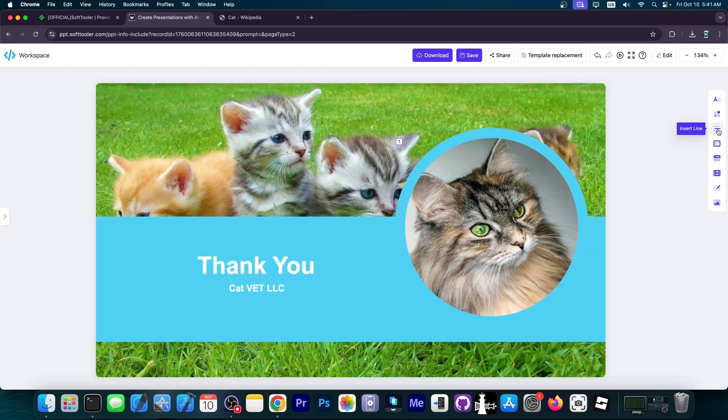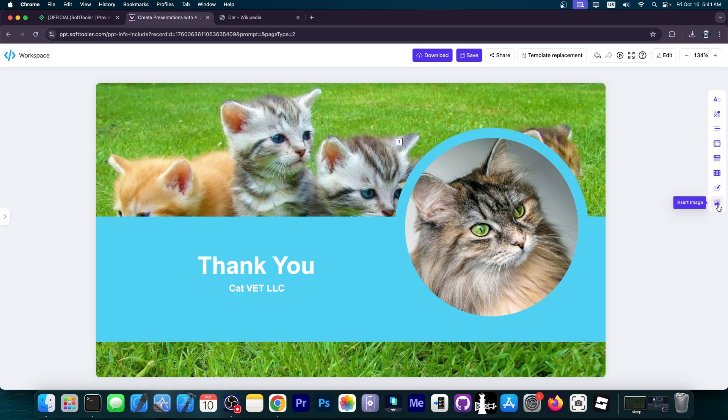You also have insert line and insert chart, table, audio and video, and of course logo and an image. So you can use these to add anything to the presentation that you want.